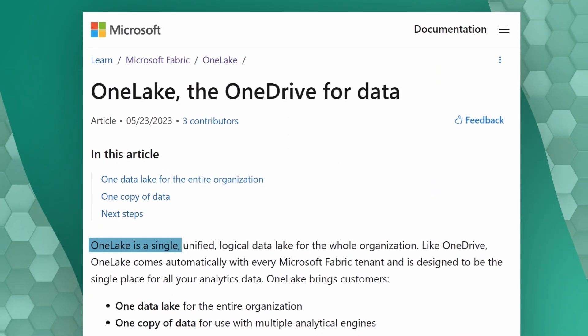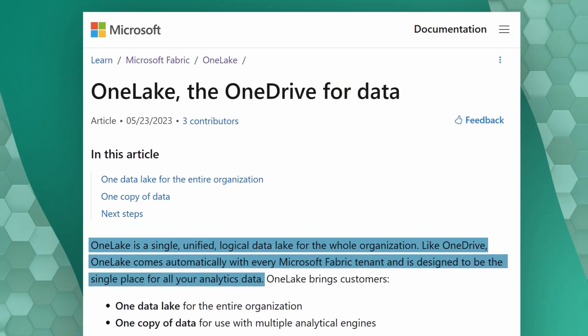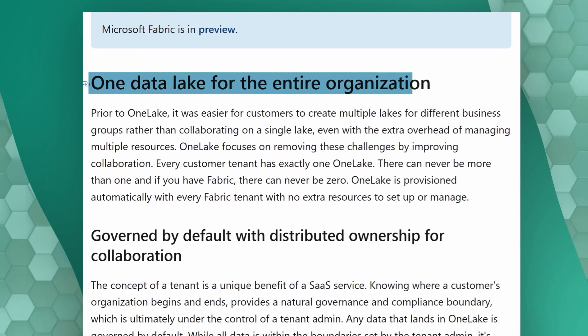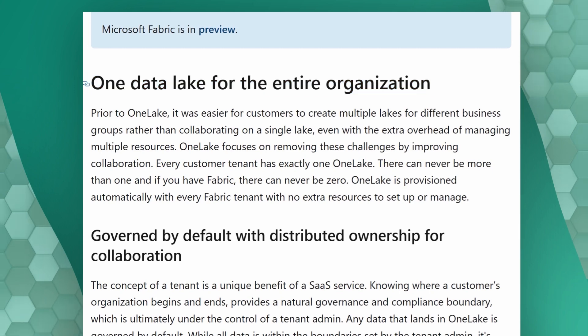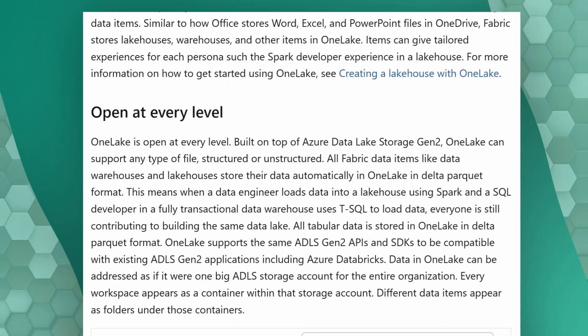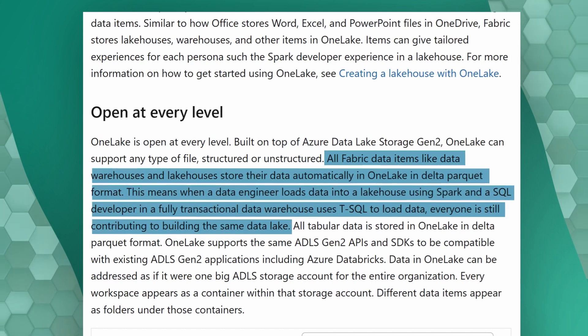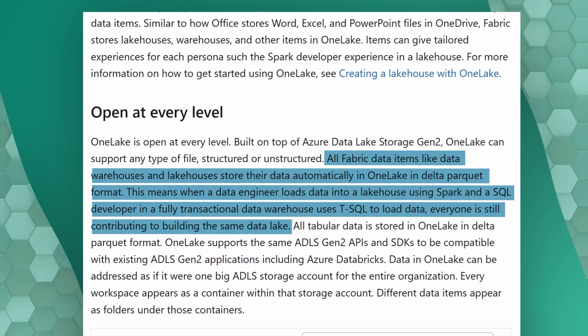That's the power of Microsoft Fabric — it is lake-centric, and OneLake is the underpinning of all of this. You can think of OneLake as OneDrive for your data. OneLake data can be easily explored from Windows using the OneLake file explorer for Windows. It is a single unified SaaS data lake for your entire organization, allowing storage of Parquet and Delta files, which Microsoft Fabric has standardized on for better compression and faster data access.